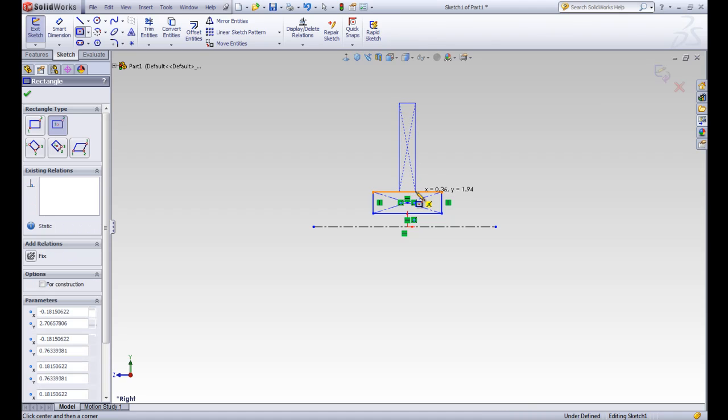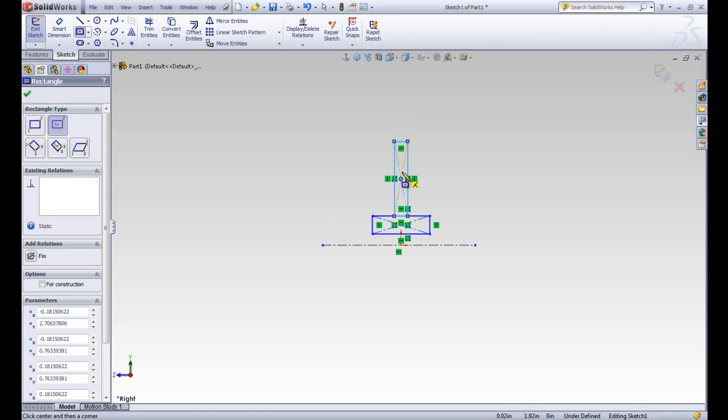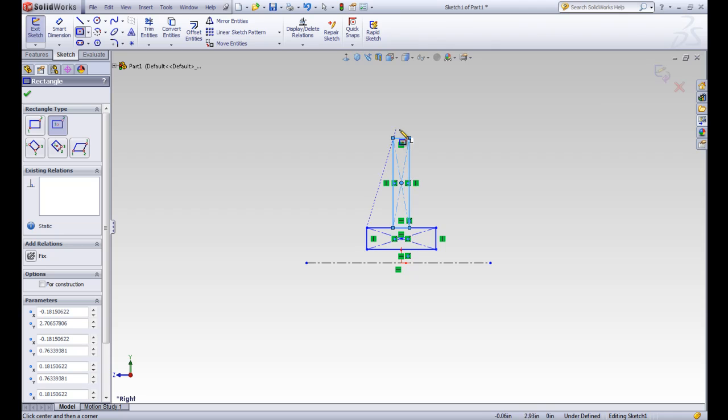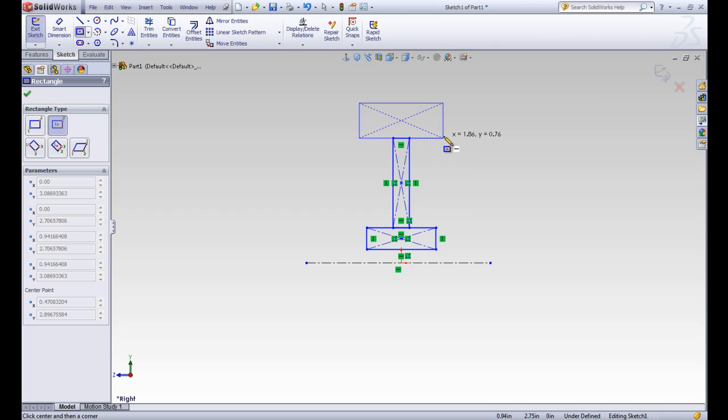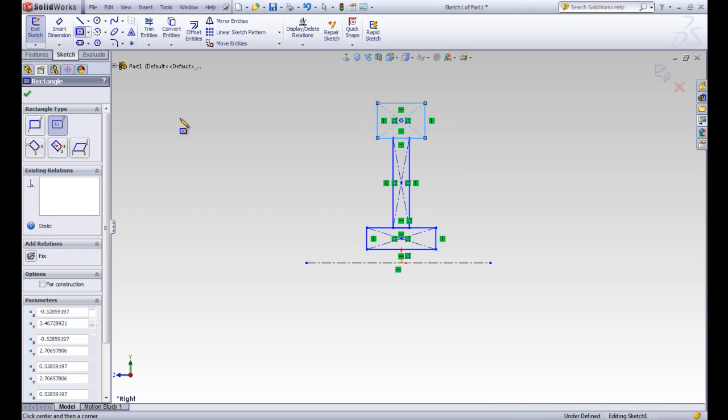You can see that those green boxes are showing relationships that are popping up. So we'll talk about those as we go along.